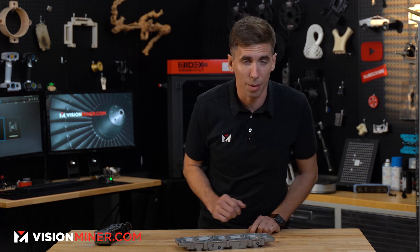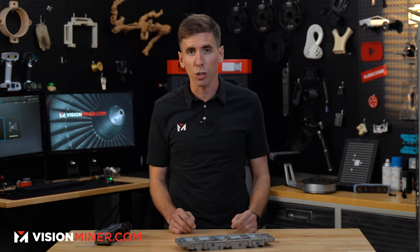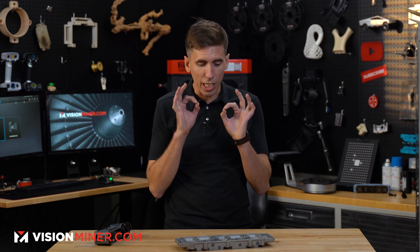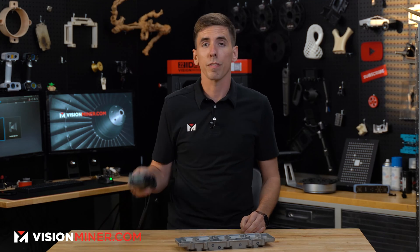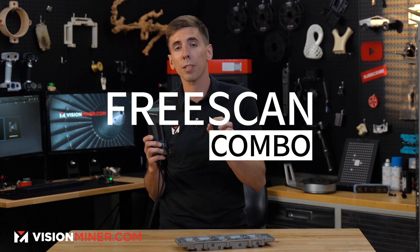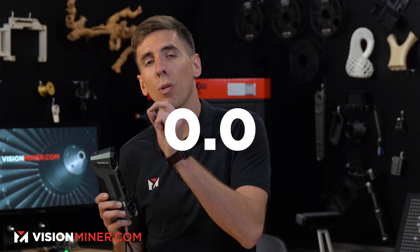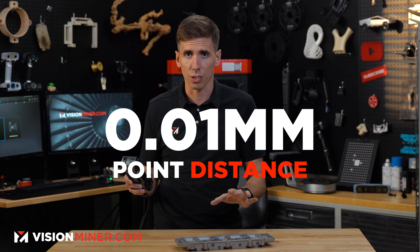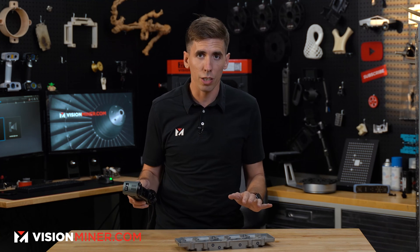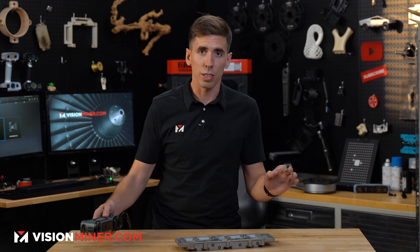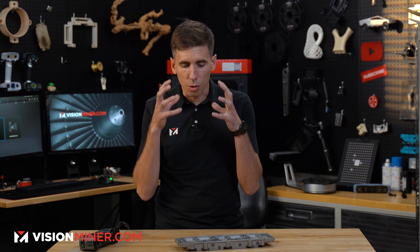All right guys, I missed something on the last video and today I'm going to show you how to get the highest resolution on the FreeScan combo. You can go down to 0.01 millimeter point distance. That is unheard of point distance resolution, incredible detail.